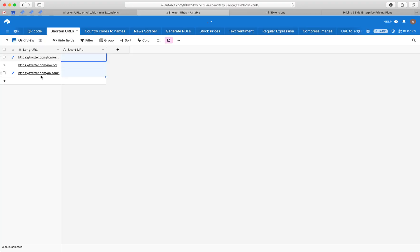We've got a column of URLs over here on the left, and these are the long URLs that we're trying to shorten. When we shorten them, we want to save them here.